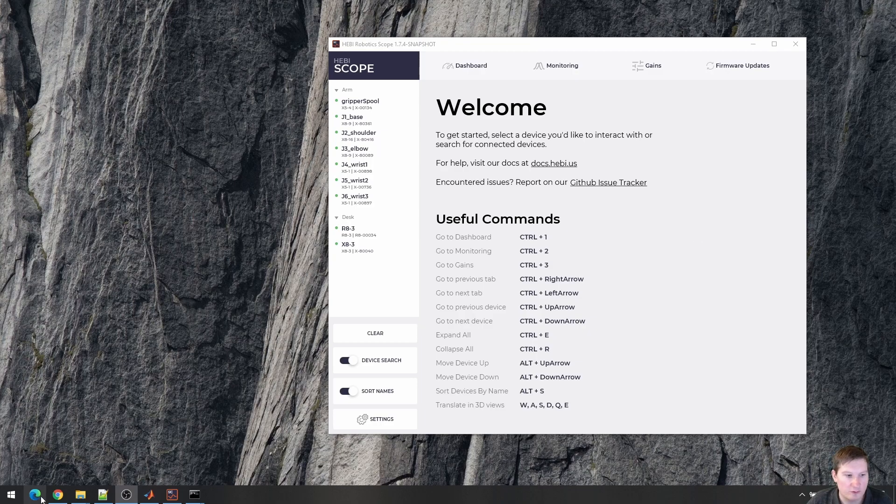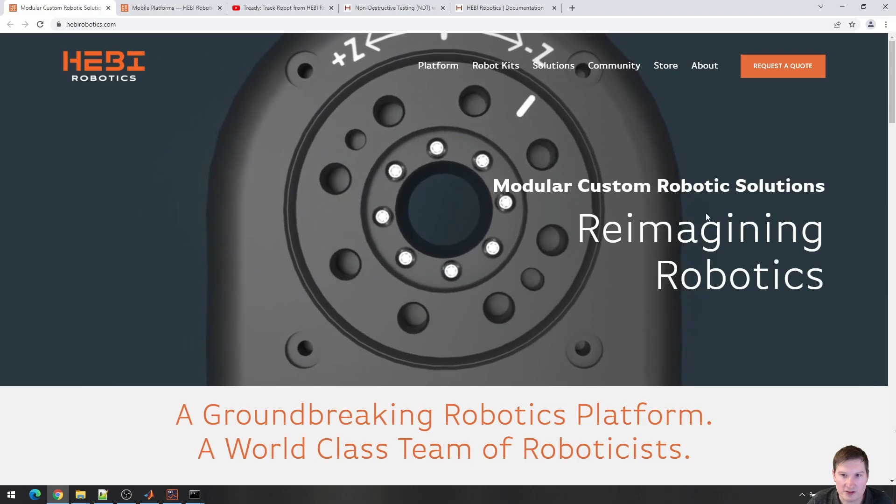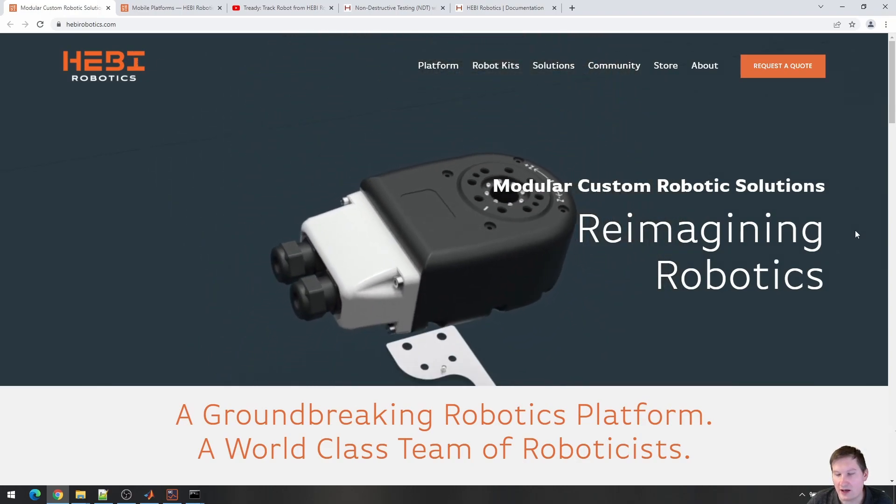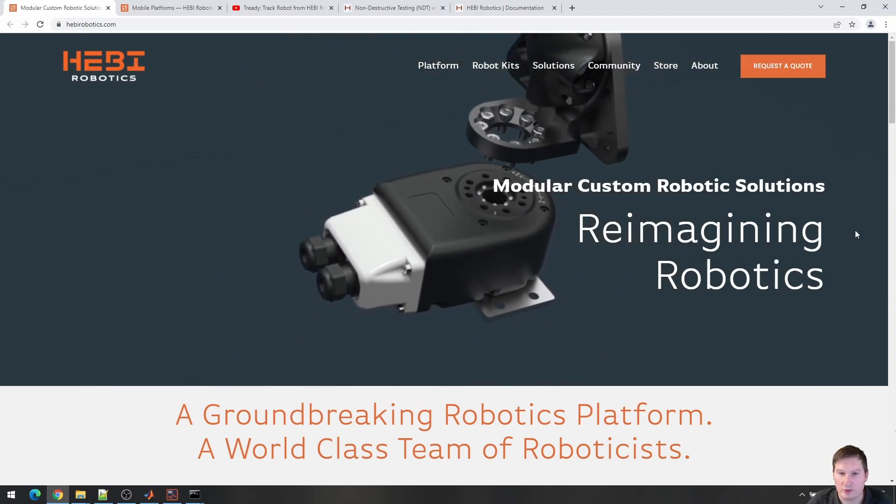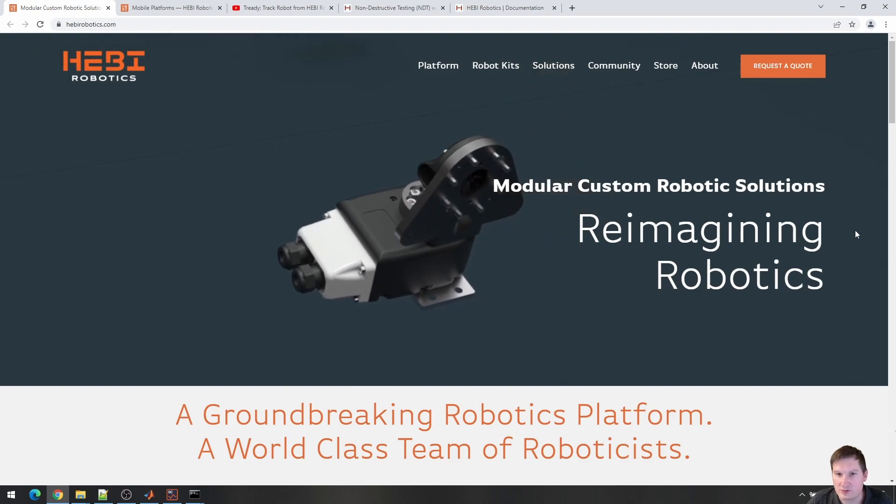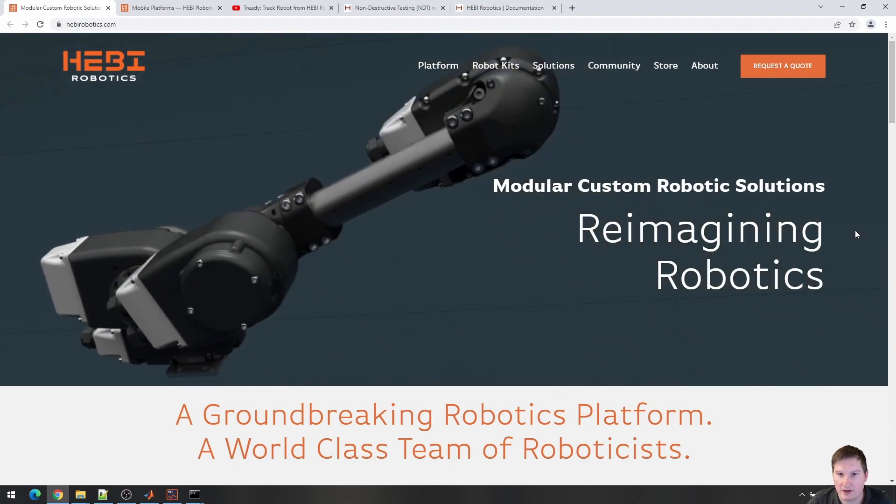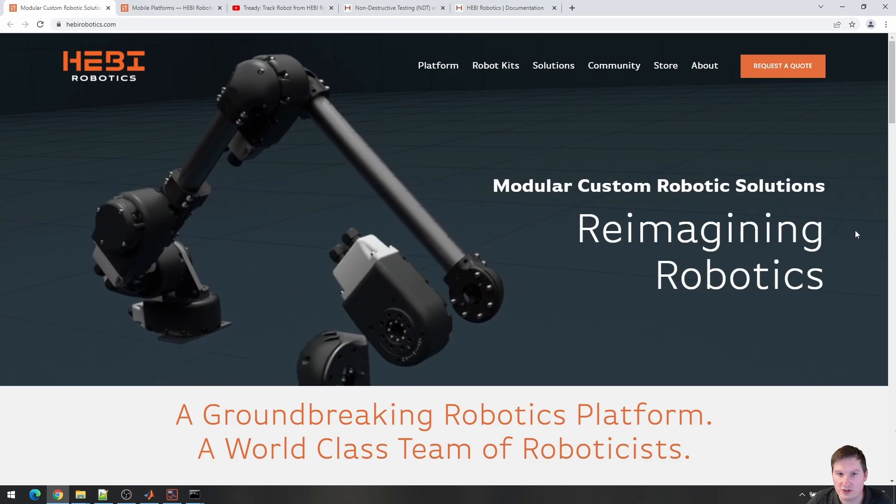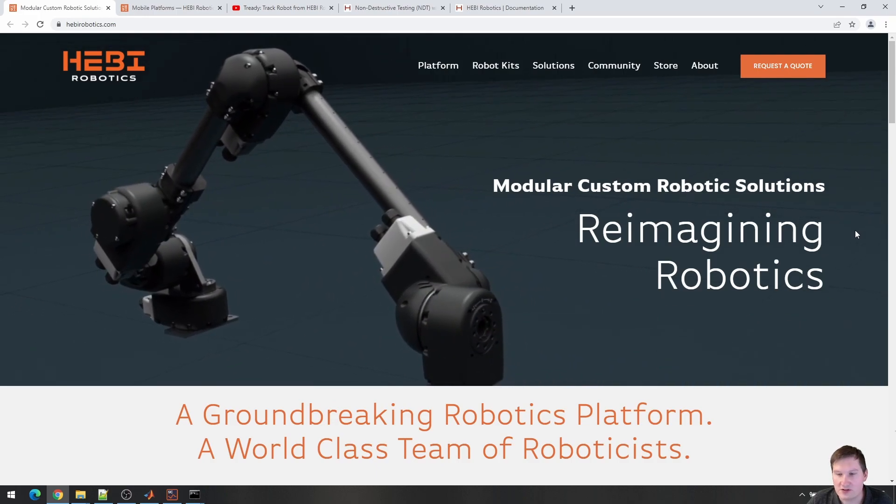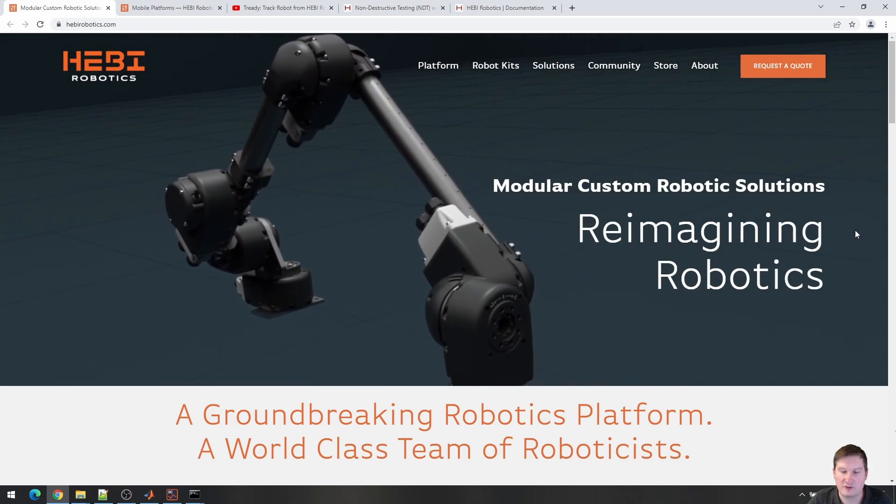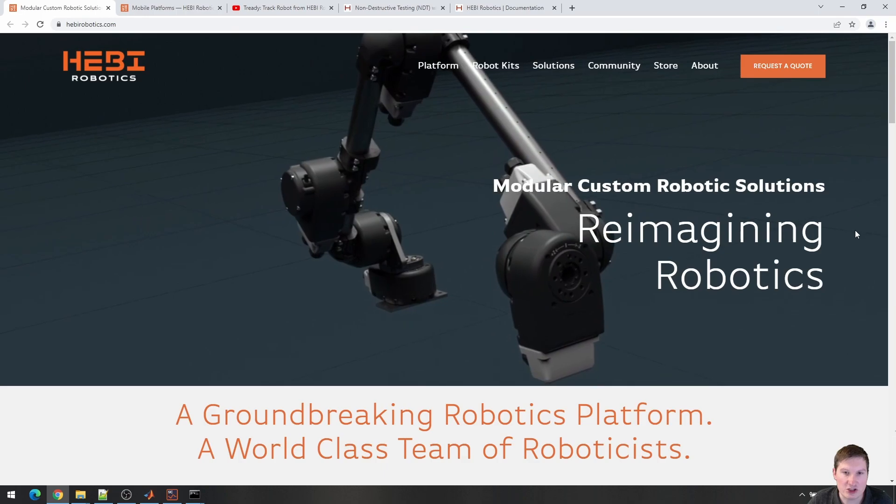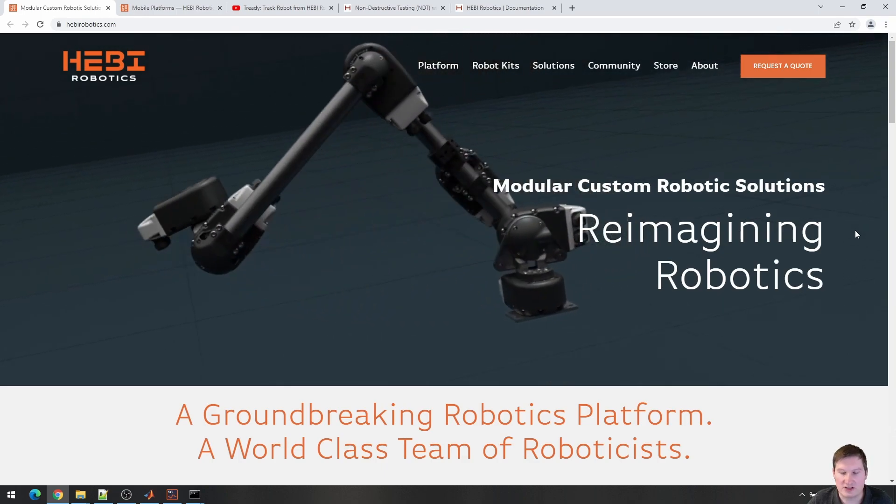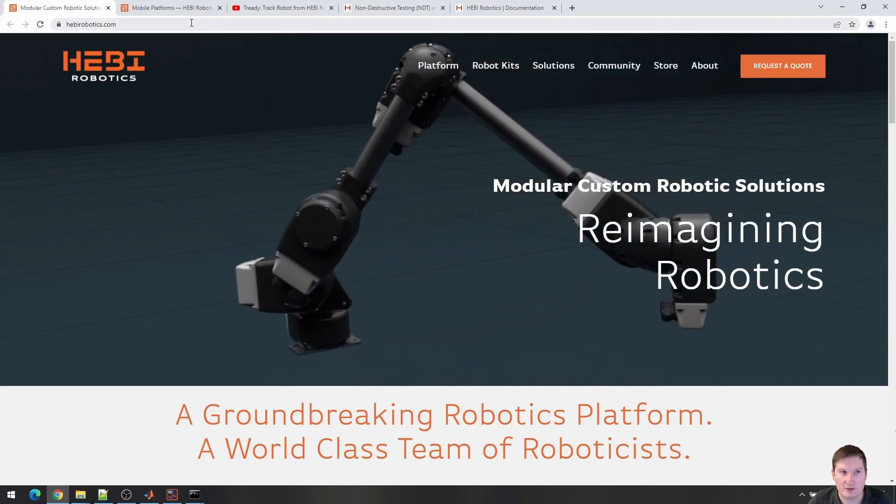So for people who have never heard of us, Hebi Robotics creates modular robotic building blocks that allow you to build custom robots very quickly. Most of our customers are on the research side, so either in academia or industrial research groups, and we also have customers that come to us with specific, usually very niche problems where they need custom solutions and we can often help them with that.